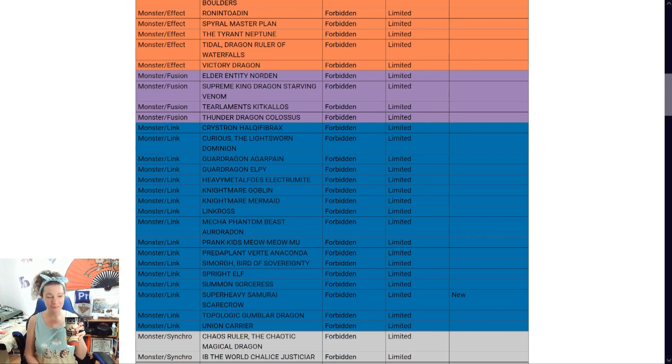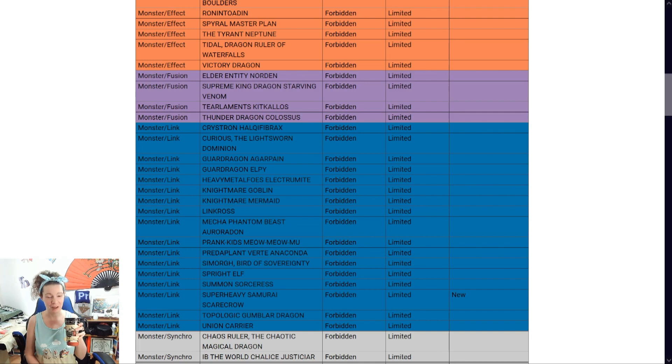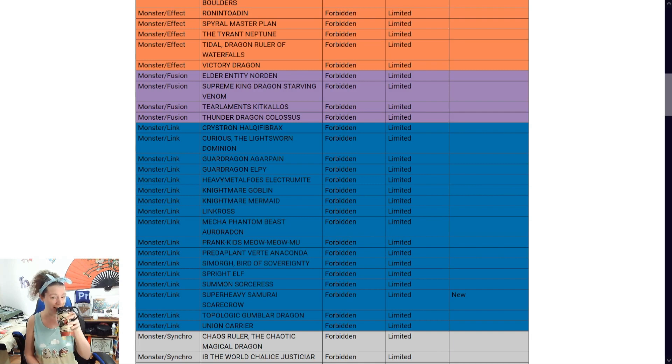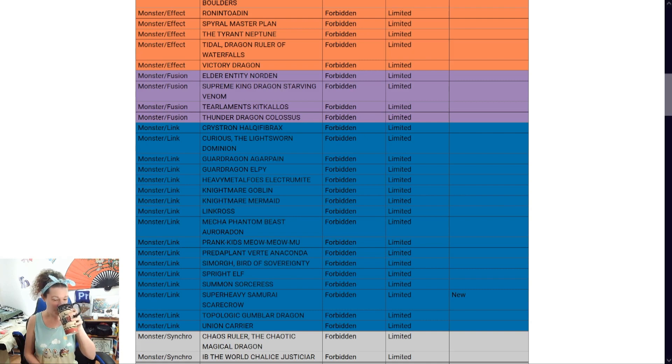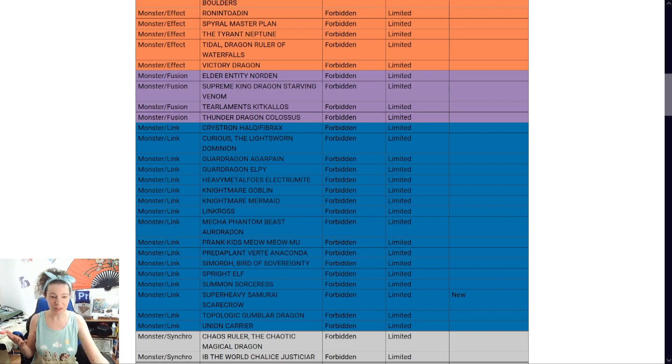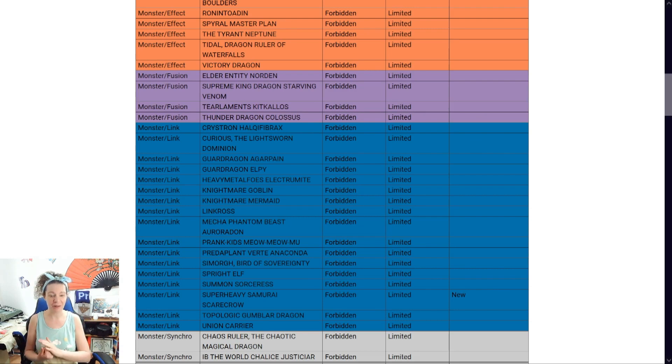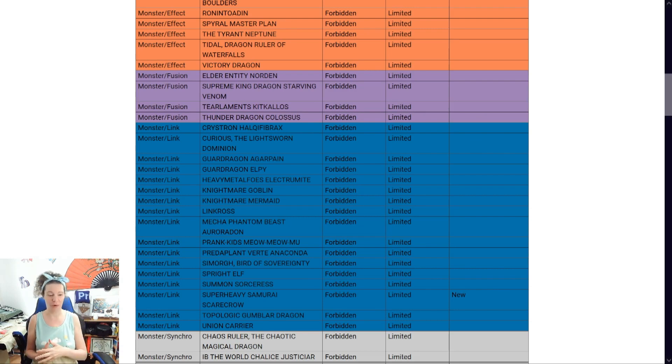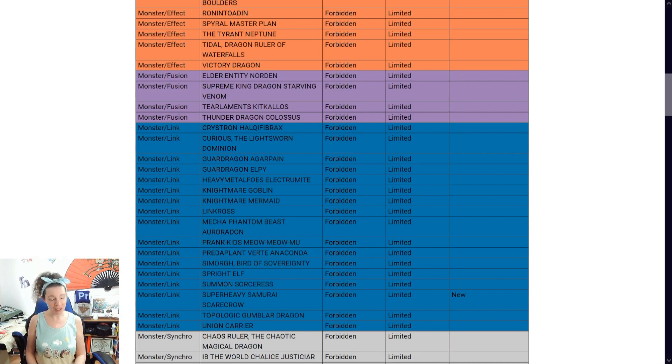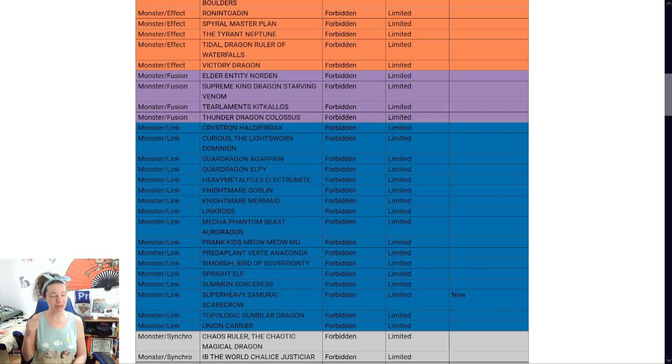All right, so if they're hitting the newer support for Super Heavy Sams, then maybe Pearlies will get a hit? I don't know. I don't know, because usually brand new cards like that, Konami tends to leave alone for a format or so.